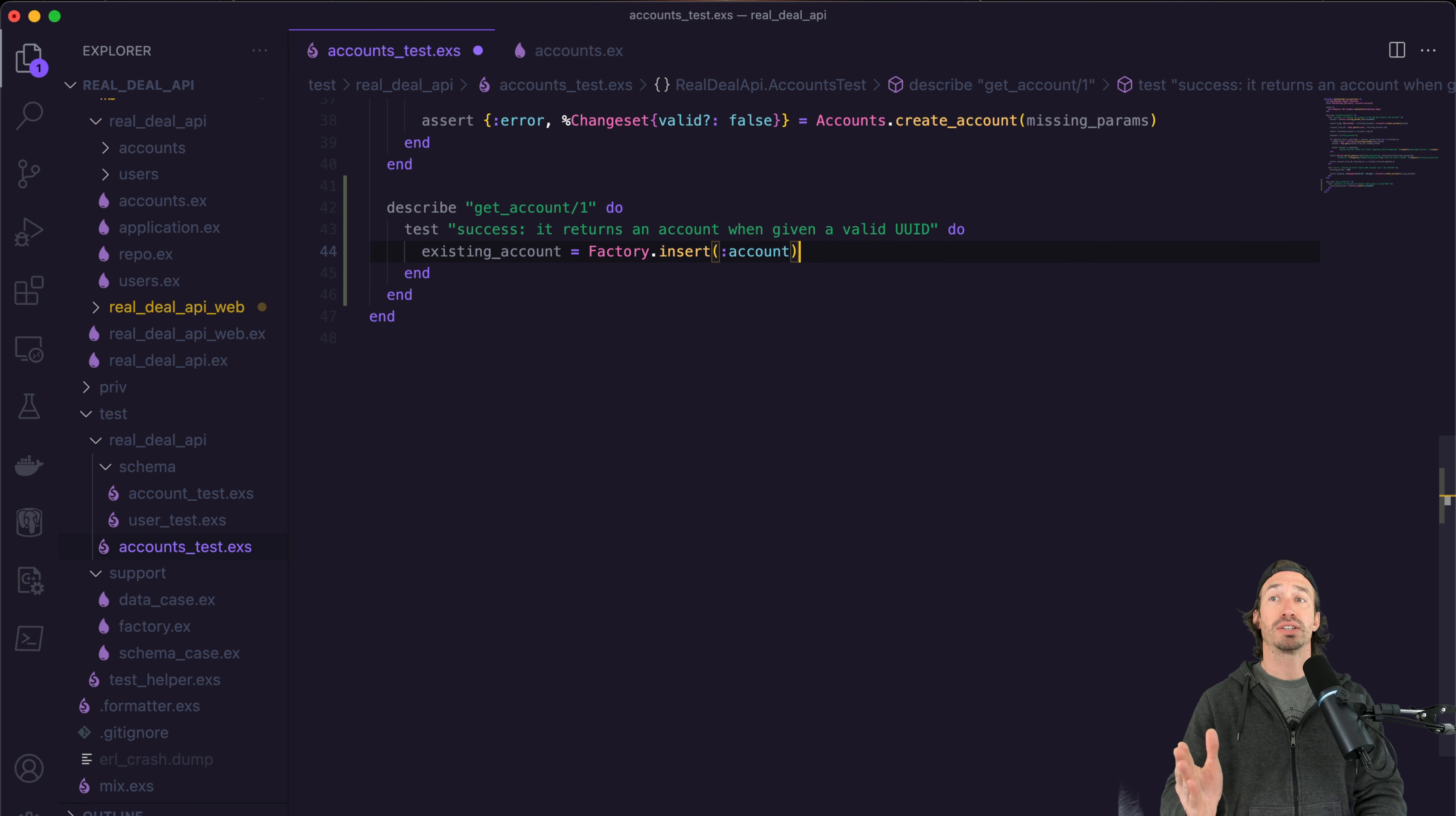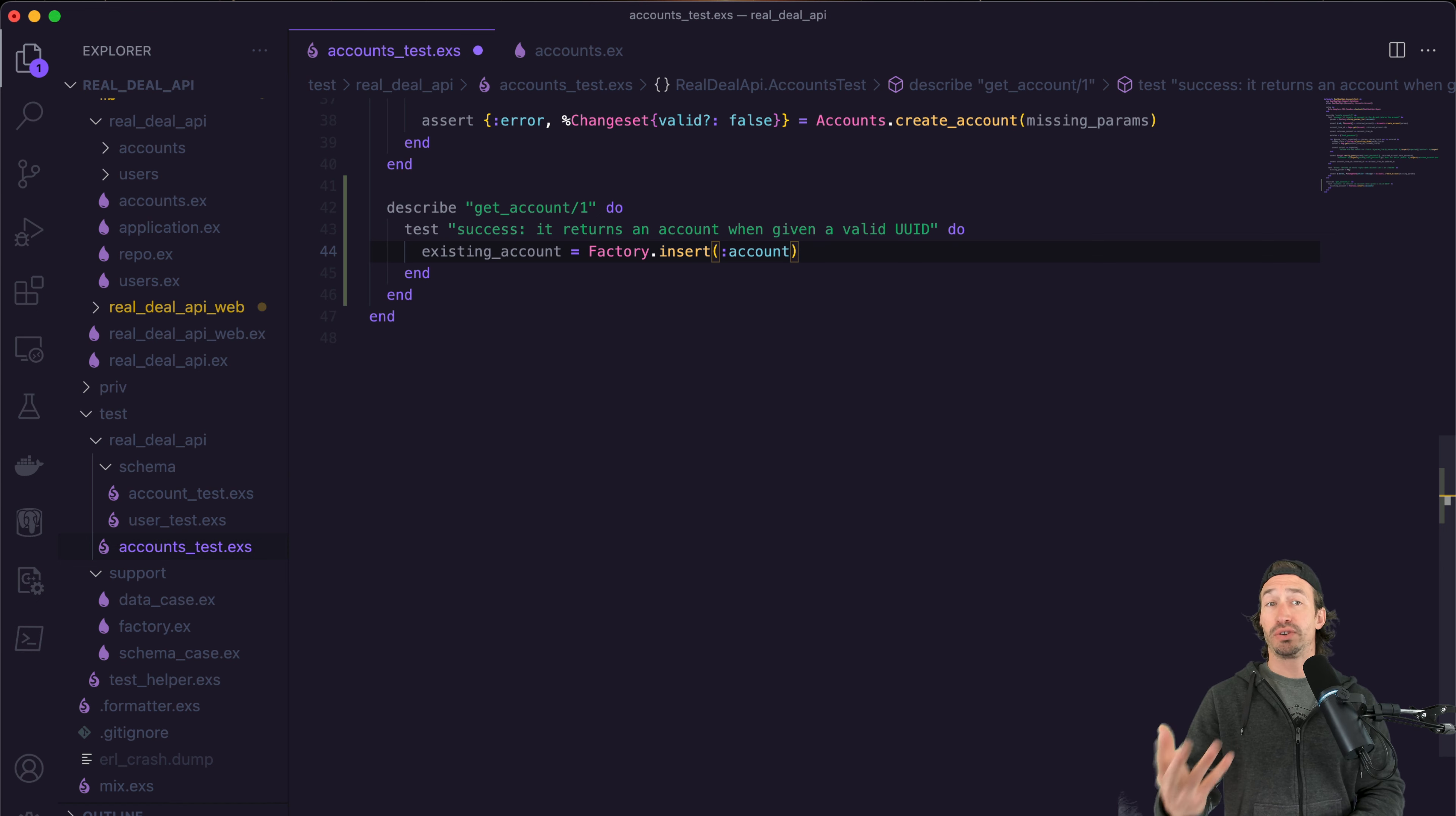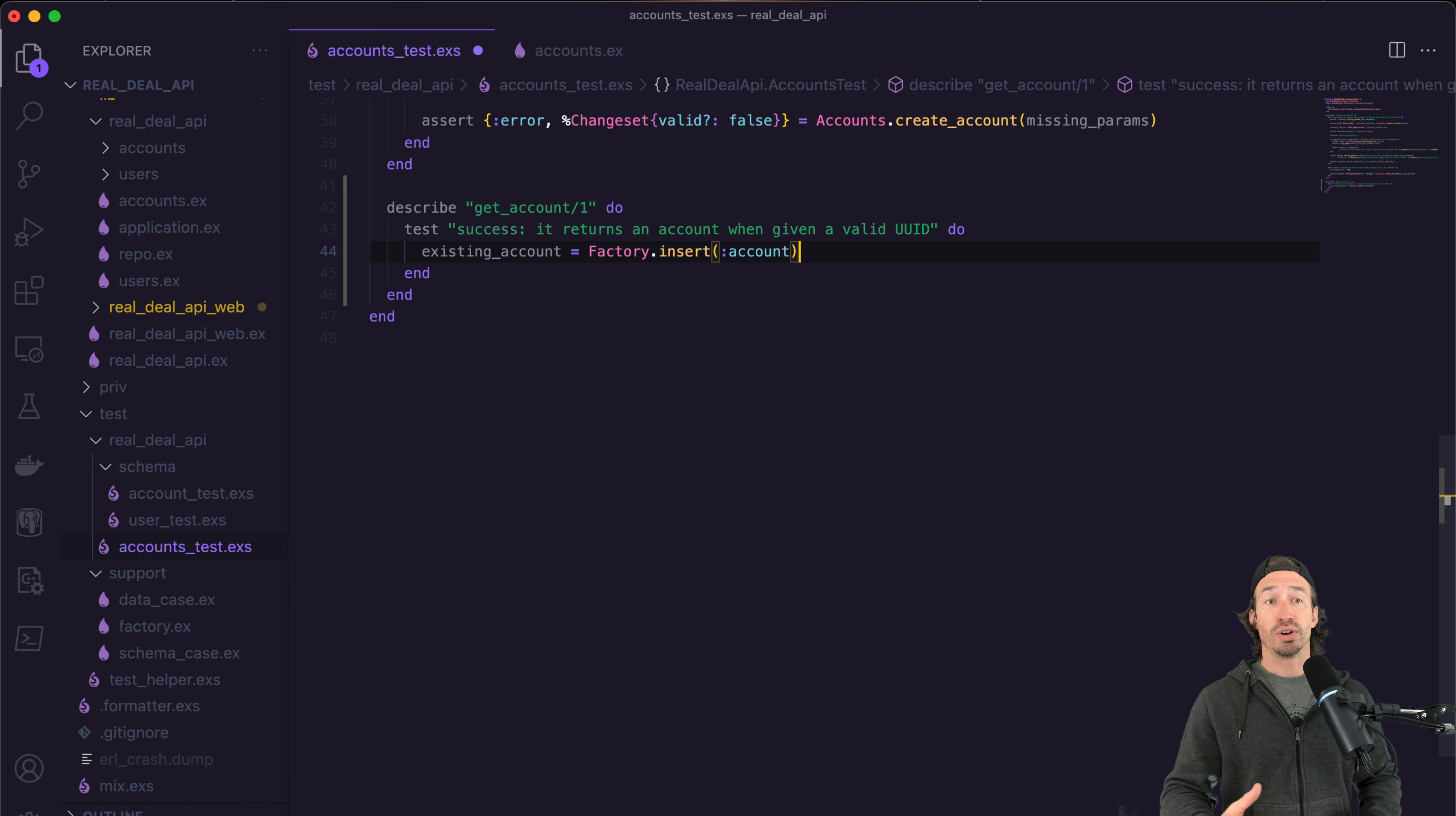And the colon account calls our account underscore factory function in our factory file. So there we go. This directly inserts our account right into the database. One of the many benefits of using factory is that it provides an easy and consistent way to insert data into the database.